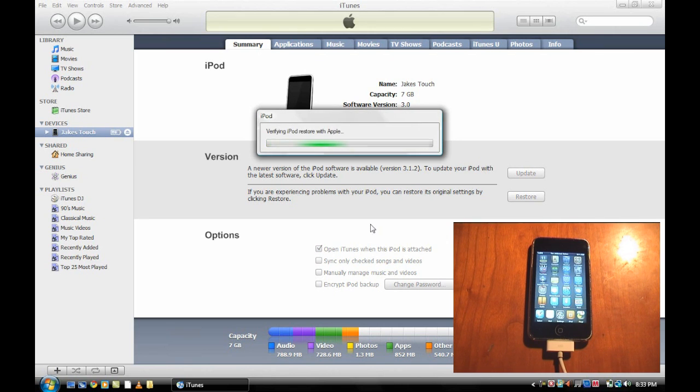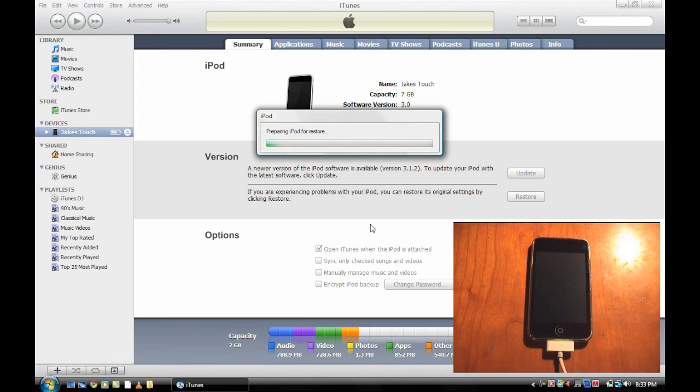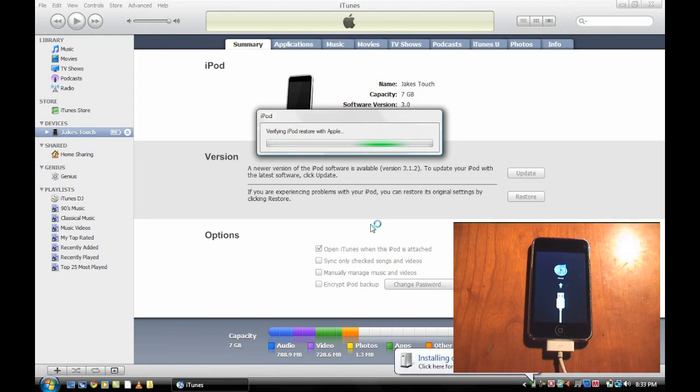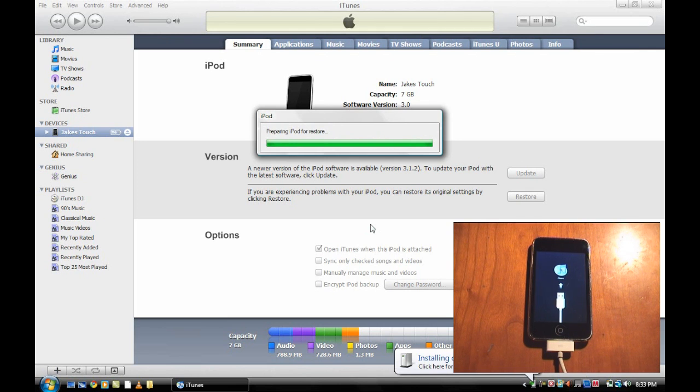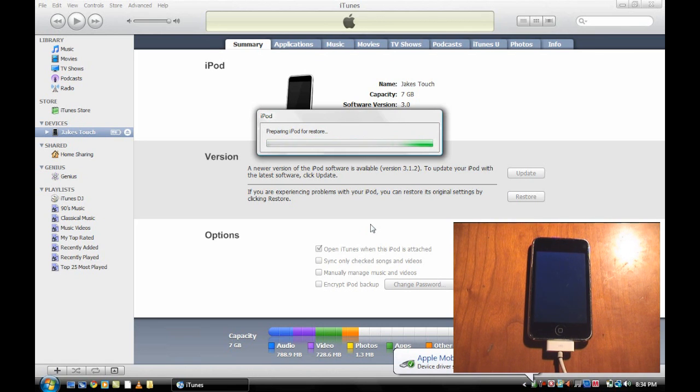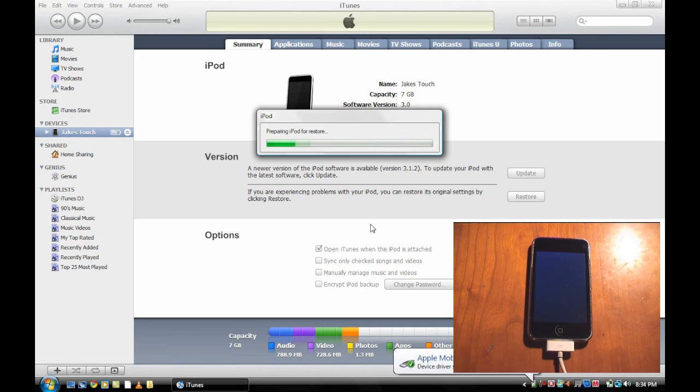Just wait for that. Now it will say verify an iPod restore with Apple. This is the proper firmware. Your device should just turn off and come with the connect to iTunes logo as you can see here. Now it's going to say prepare an iPod for restore. More loading bars. And it should flash white. That is good, that means it is working.